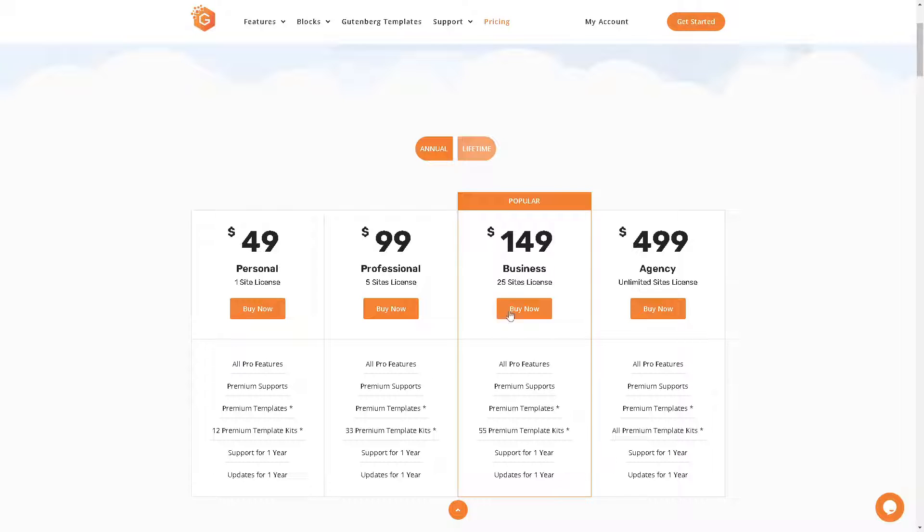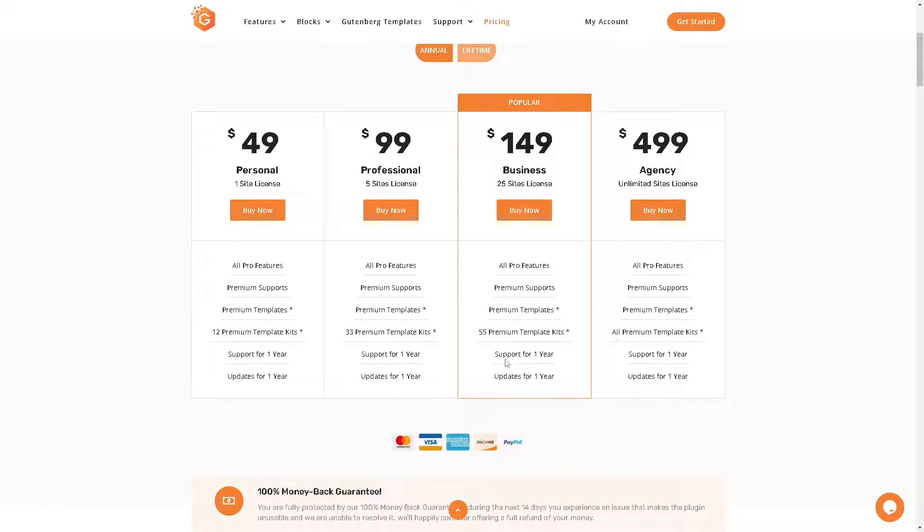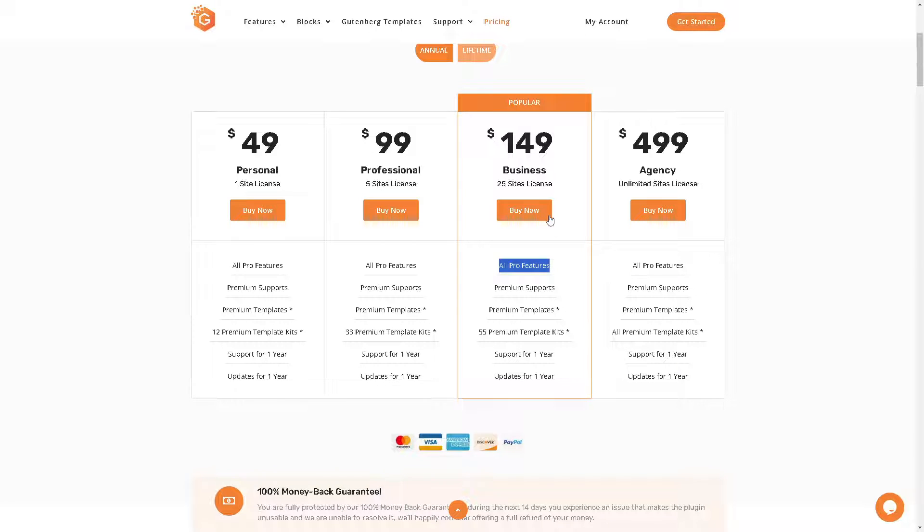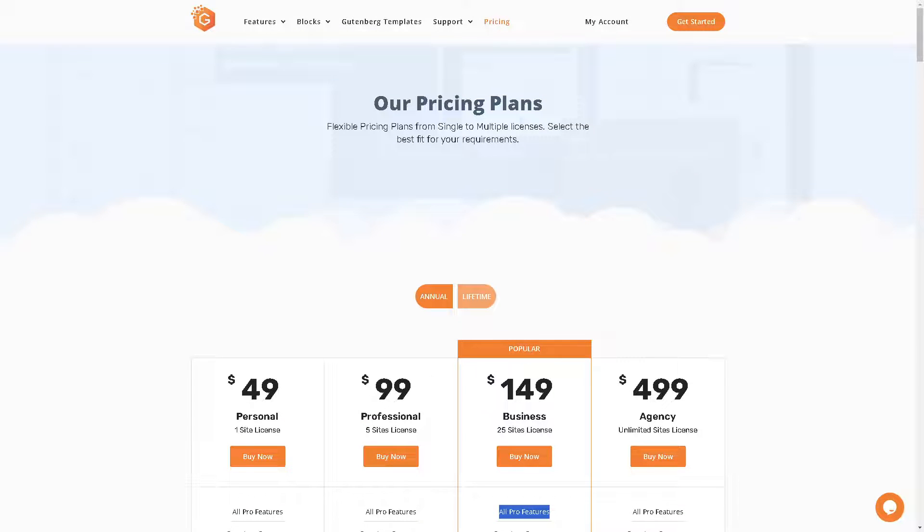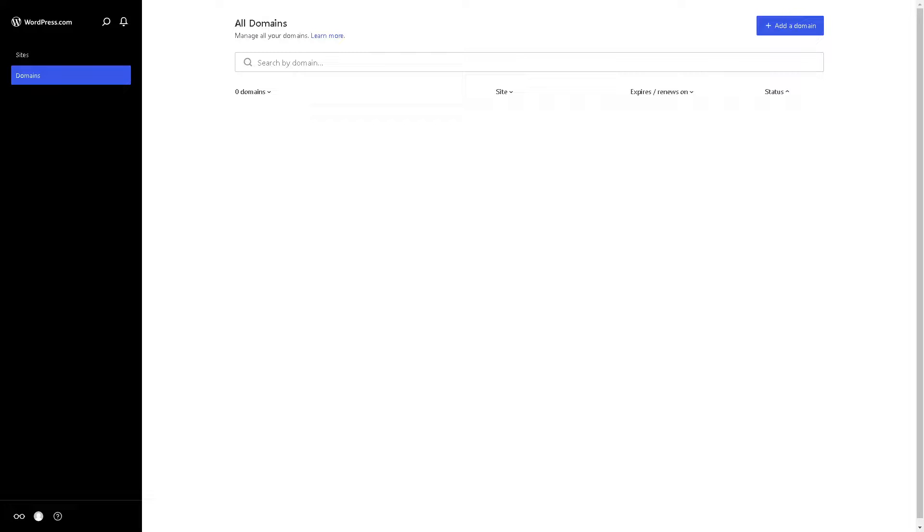Right now I am using the popular business plan for 149 because for my client right now it gives me the luxury of having a 55 premium template kits. It has to support for one year, updates for one year and basically I wanted to get all the pro features.